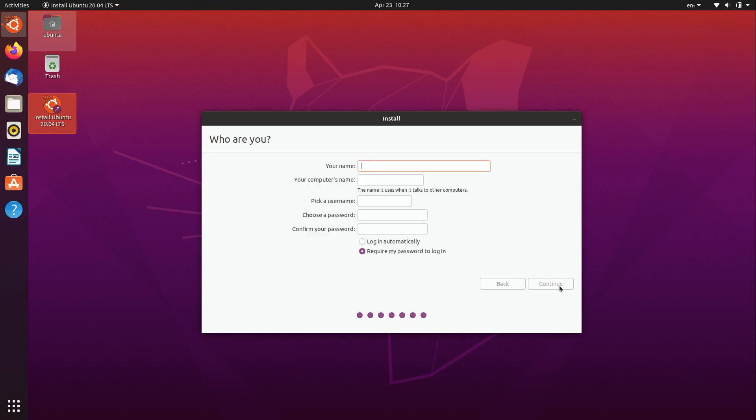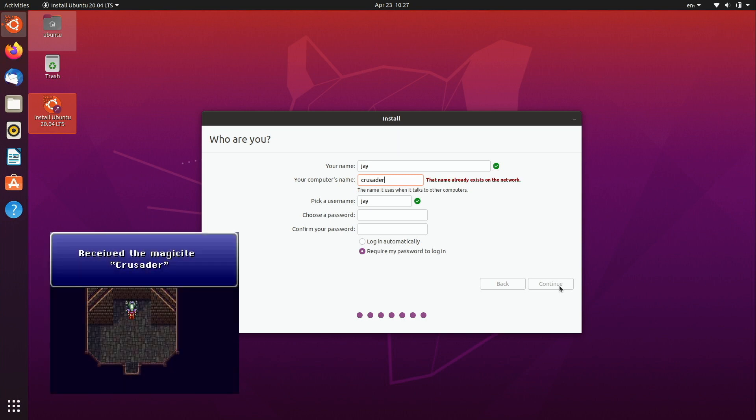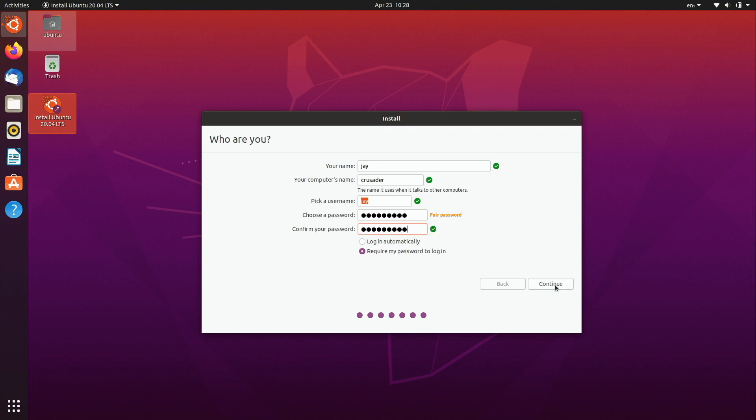Then you can just fill out the user information. I'm just going to keep mine simple here. I name all of my computers after Final Fantasy 6 Espers so this laptop is named Crusader if you were curious where that comes from. It says the name is already on the network, it's only because I have a DHCP reservation for this laptop, that's no problem. And then I just type a password, whatever I want my password to be and then I'll click continue.